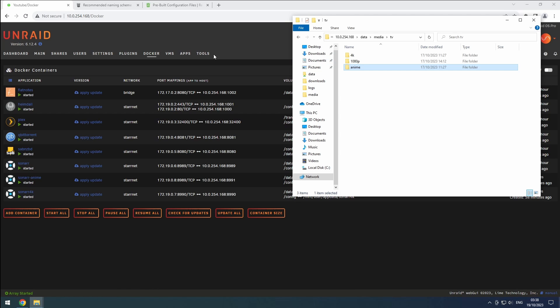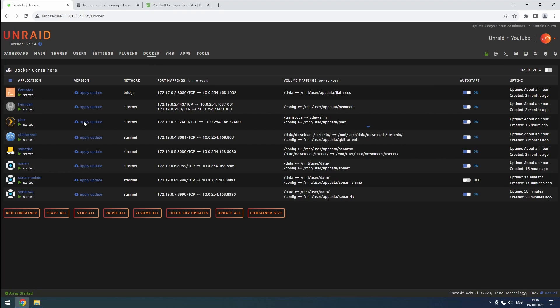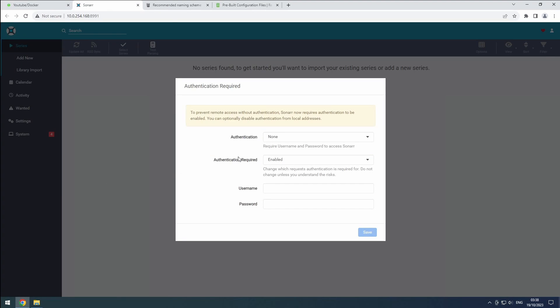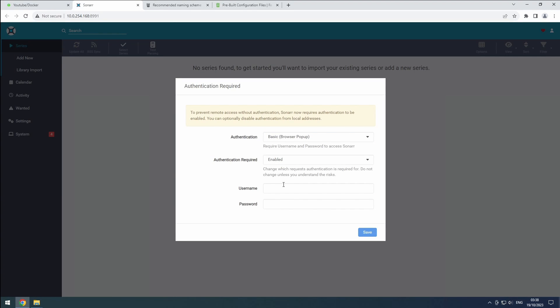Head over to the Docker tab and open the Sonar Anime web UI. Just like before, we need to configure authentication, so set a username and password.